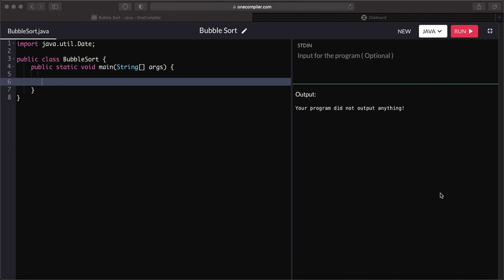Hey guys, today we're going to look at bubble sort. We're going to implement it in the compiler and look at the whiteboard to understand how it works. In this video, we're mostly going to focus on how to implement bubble sort. It's one of the most used algorithms in classes. It's not the most efficient — it incurs O(n²) time complexity in the worst case, so there are better sorting algorithms out there. But we definitely need to learn to implement it.